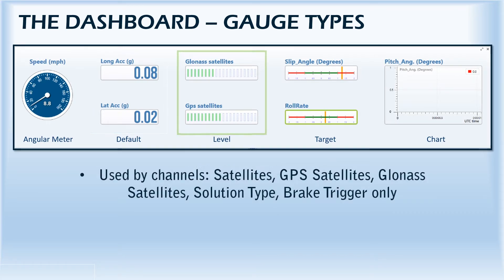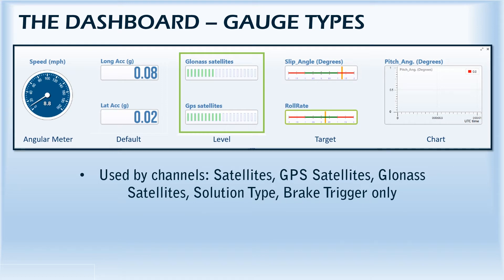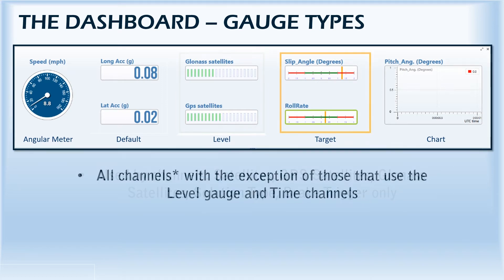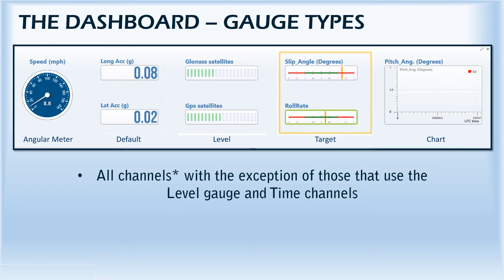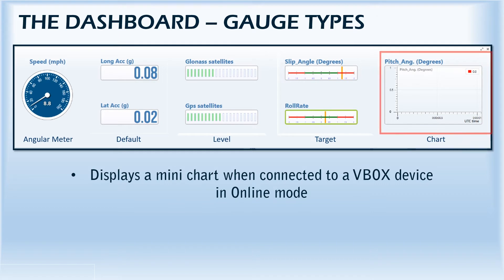Up next is the level gauge, which can only be used to show satellite signal, solution type, and brake trigger channels. The fourth type is the target gauge, which is ideal for monitoring a vehicle slip angle and roll rate. Last on the list is the chart.